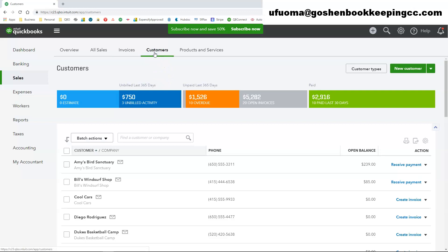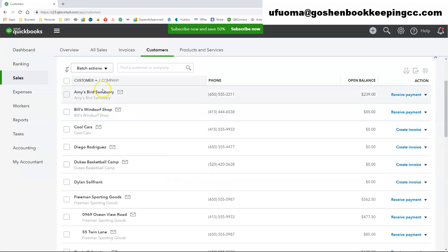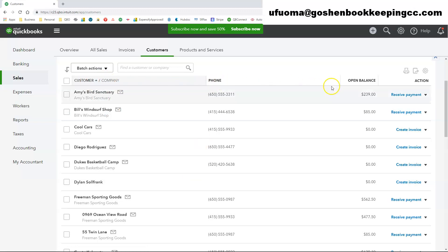The customer tab shows you your customer list with a money bar at the top of the page to filter the list. Here you can see customer names, company names that you have entered into QuickBooks Online. You can see the phone number that you have entered. You can see open balances for each customer.